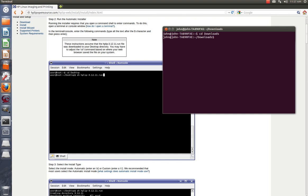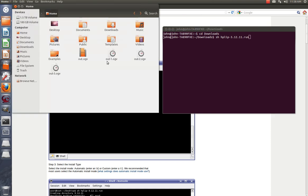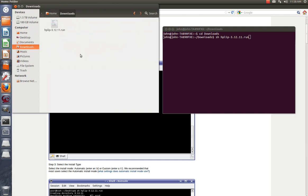Okay, now I'm in the Downloads Directory. Now we're going to type sh and then the name of the file we just downloaded. Before I do anything else, I'm going to show you the folder where I downloaded it. See how it's named the same way? HPLIP-3.12.11.run.